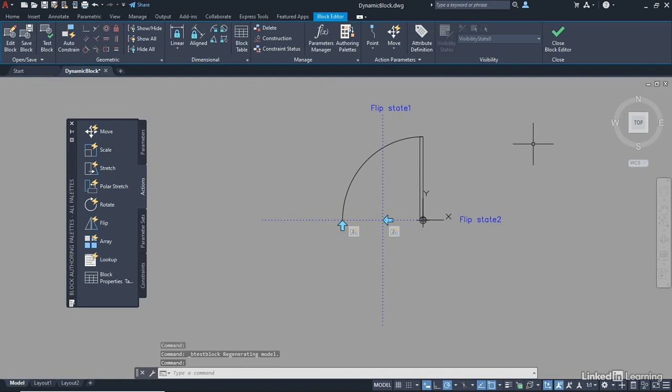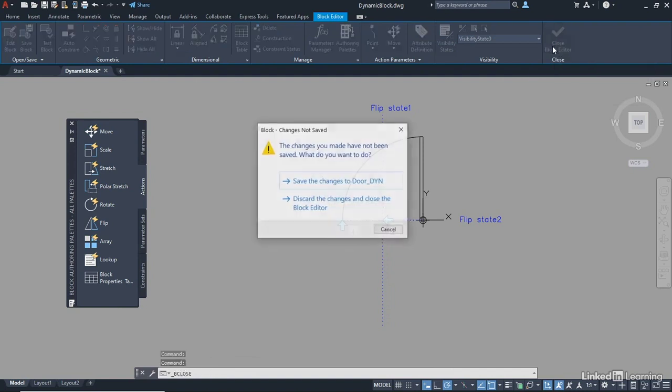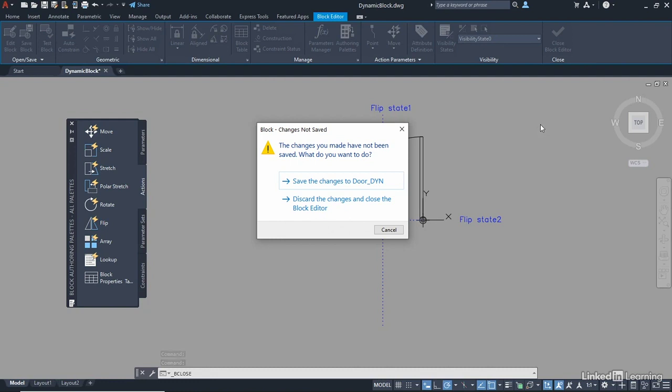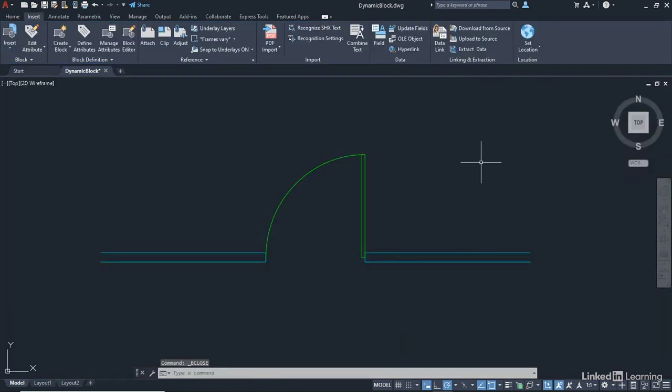Close the test block, and I'm back in the block editor. What I can do here now is go to Close Block Editor. And it will prompt me to say, do I want to save the changes? Well, of course I do, because I'm making my dynamic block. So I save the changes to Door DYN.